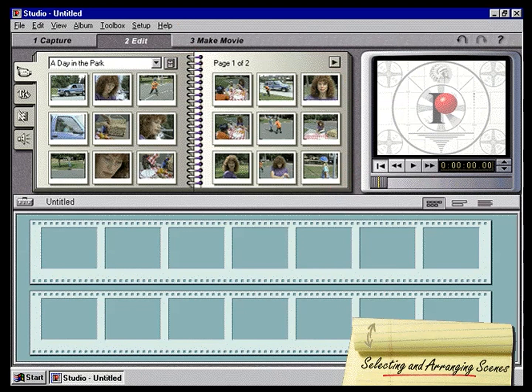The first step of editing is to capture your video. When Studio captures video from a tape, it automatically detects the beginning and end of each scene. Studio then creates a picture icon of the captured scene and adds it to the Video Scenes album.